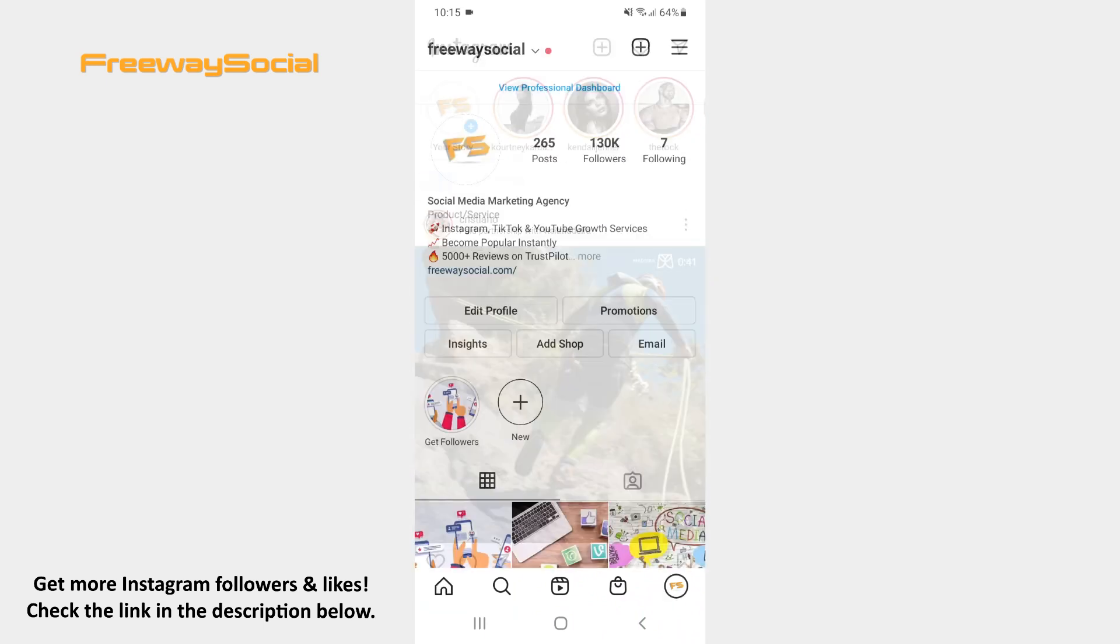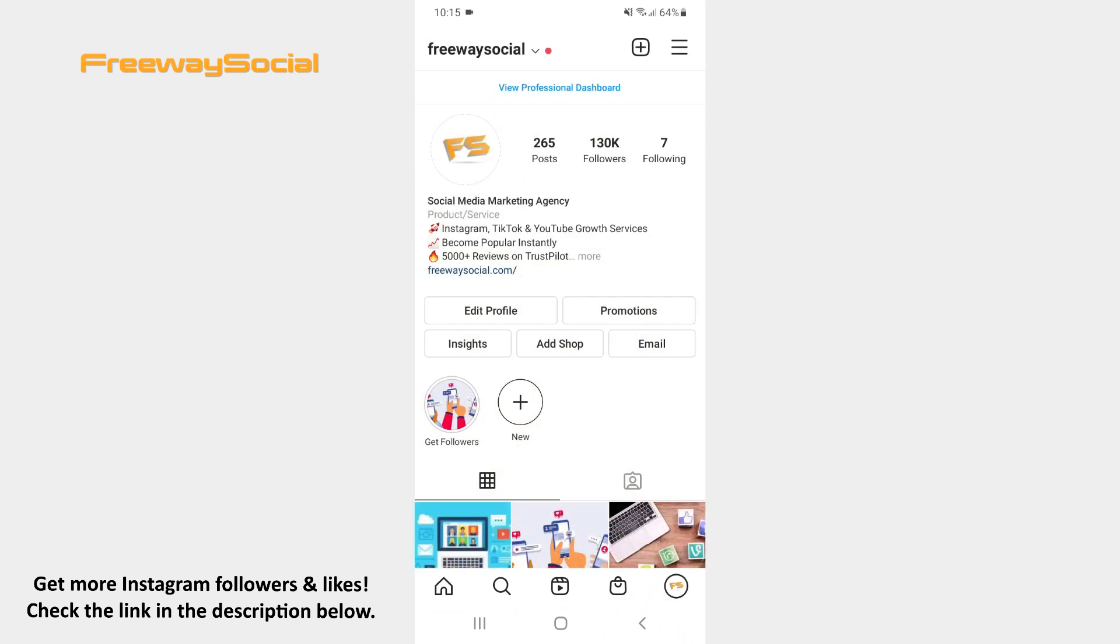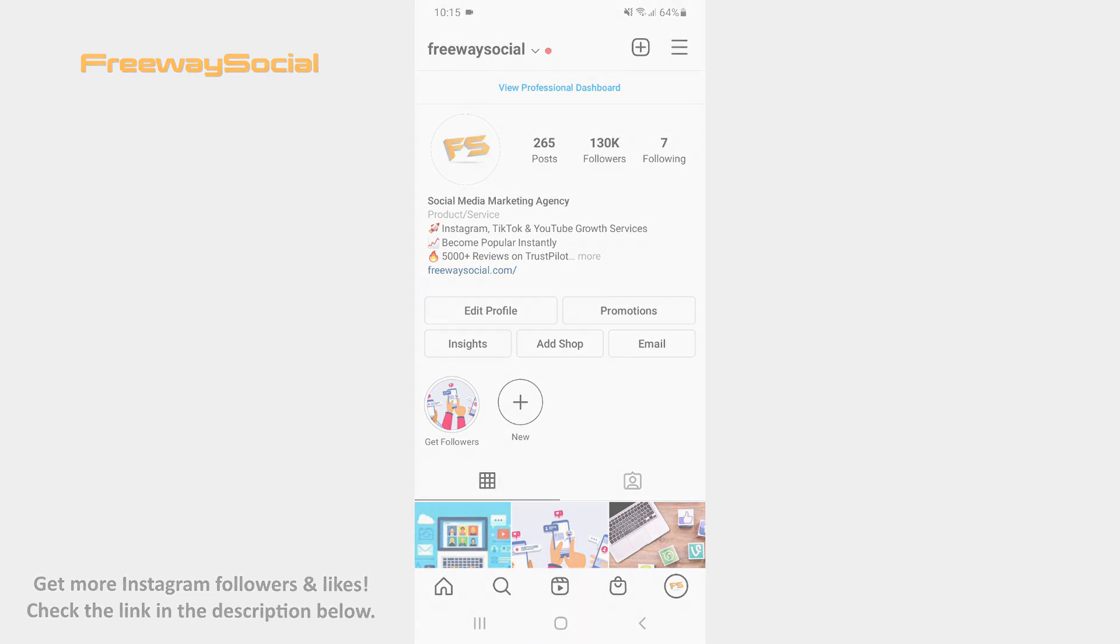That's it! I hope this guide was helpful and you were able to add alt text to Instagram post before sharing. Don't forget to like this video and visit us at FreewaySocial.com.